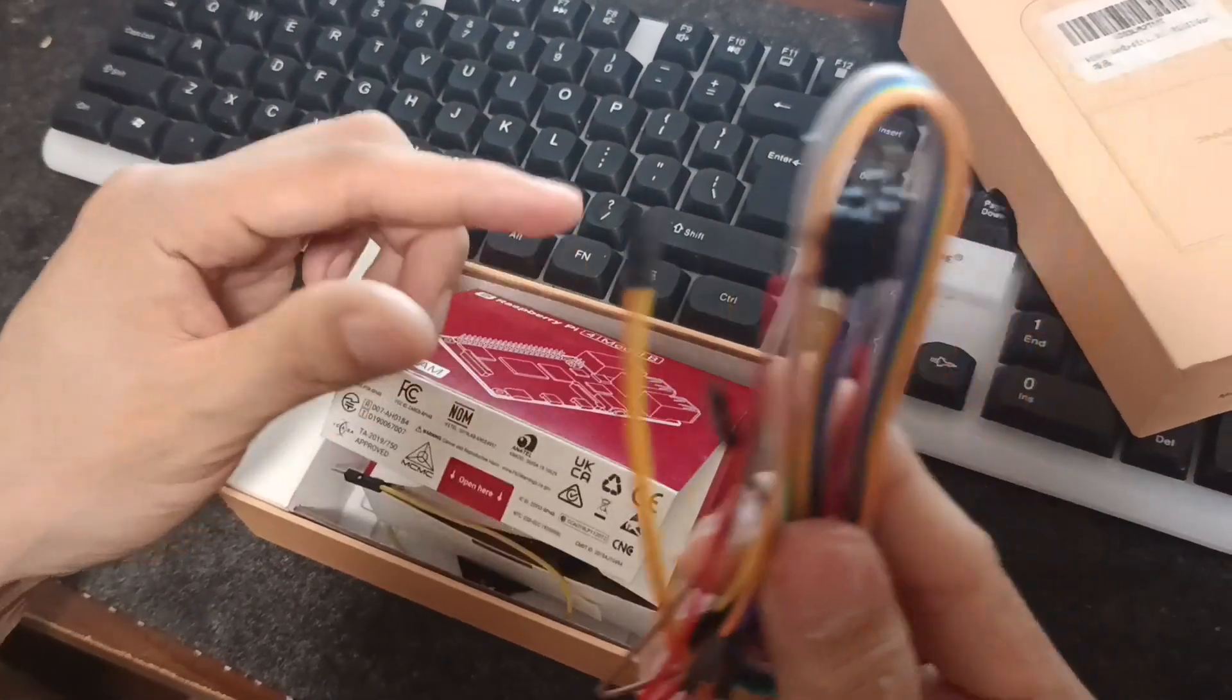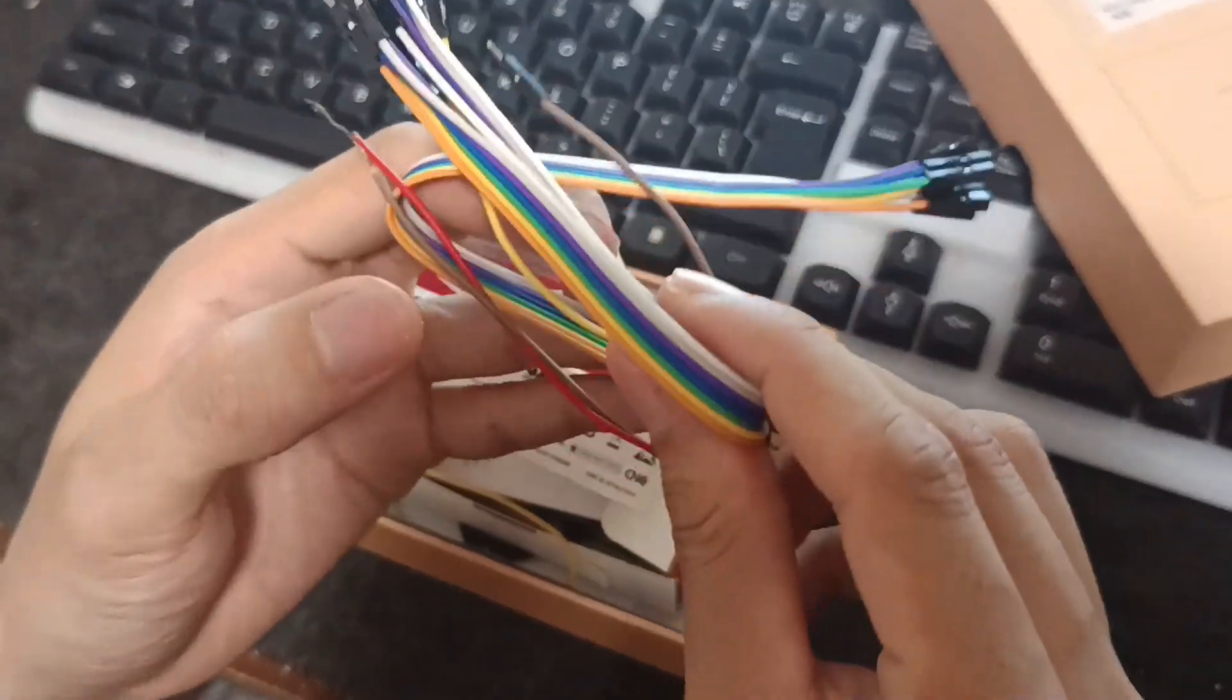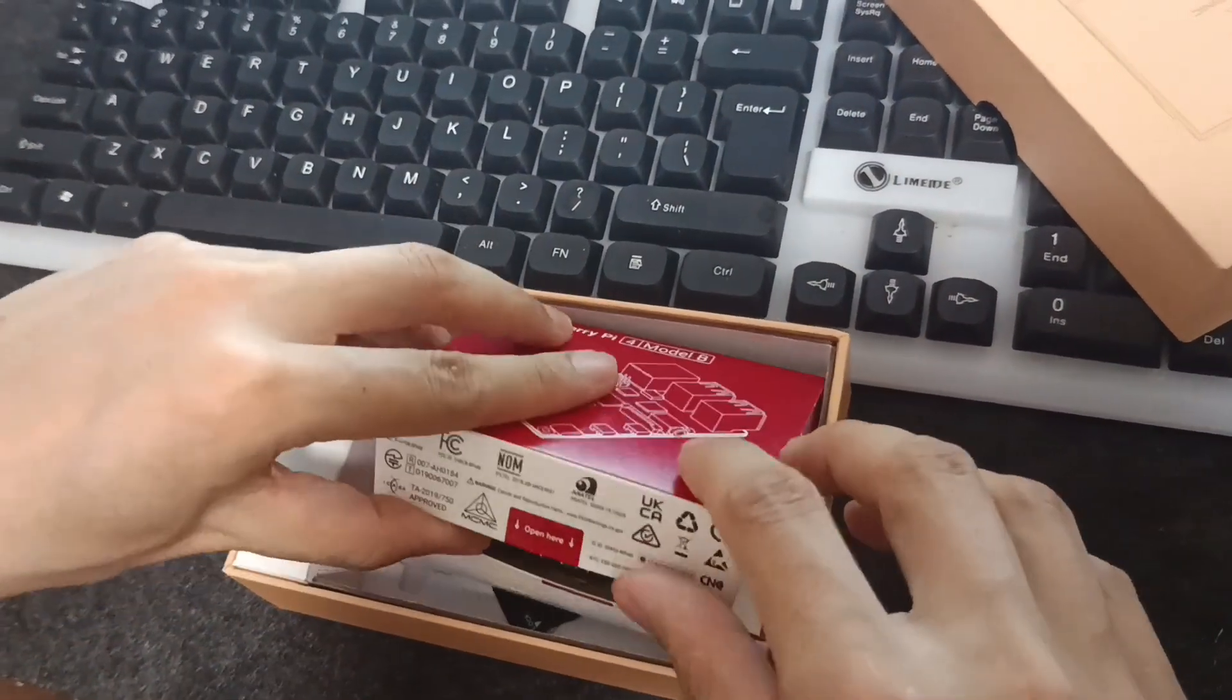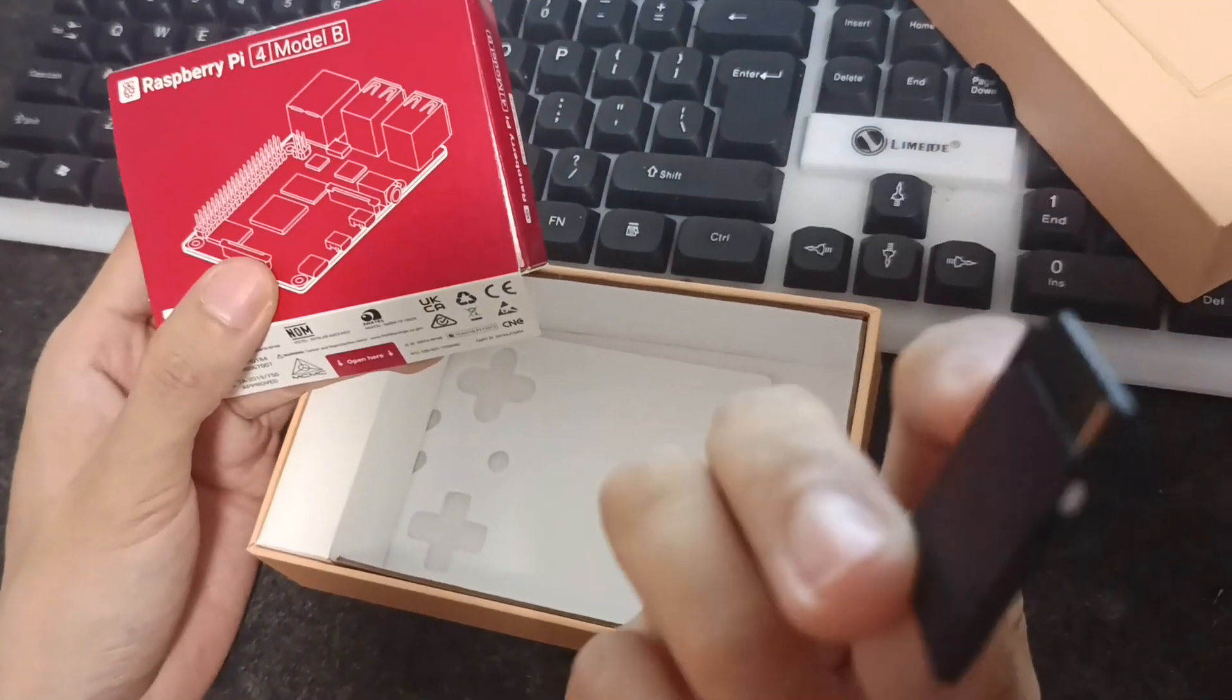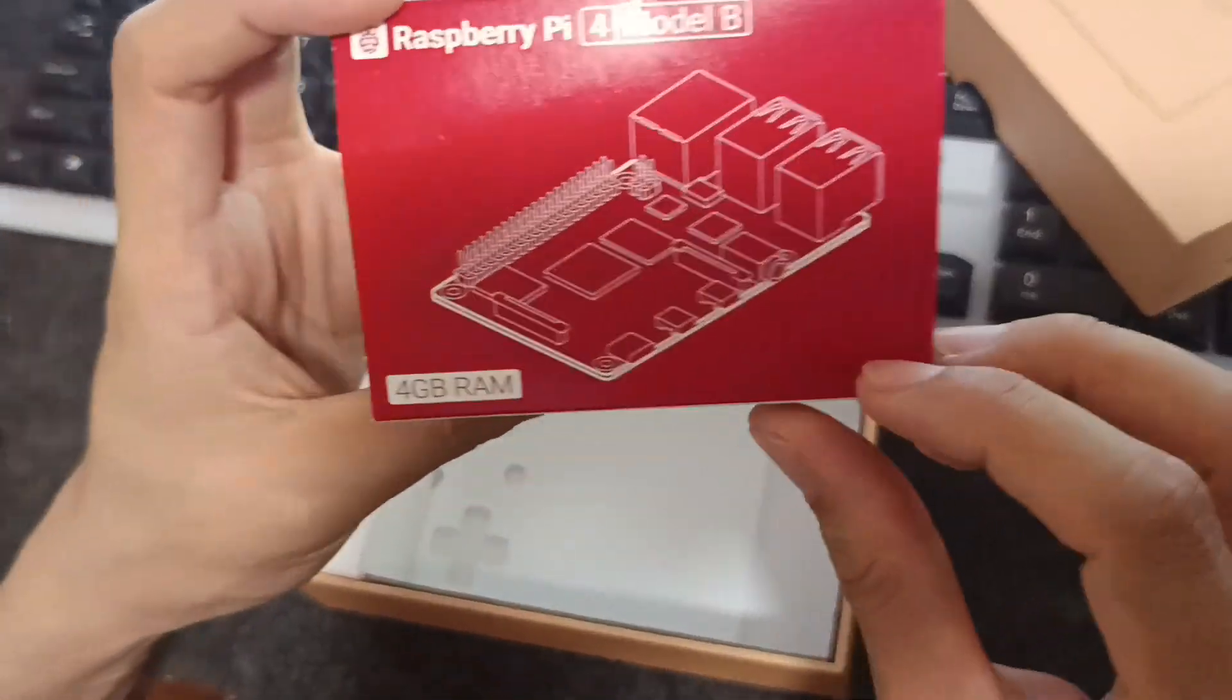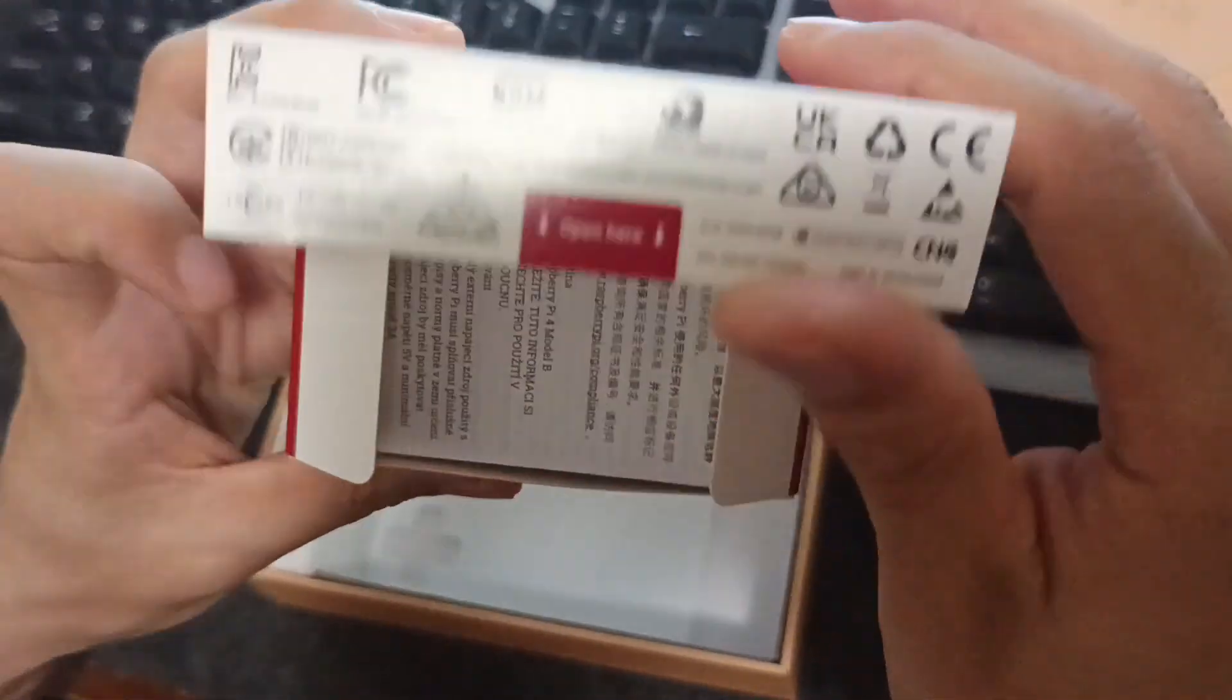These are the cables where you can set up the fans and all, you can set up anything LED light, and I think this is the Raspberry Pi. Here's the micro SD card adapter and the moment we are waiting for guys, Raspberry Pi 4 Model B.